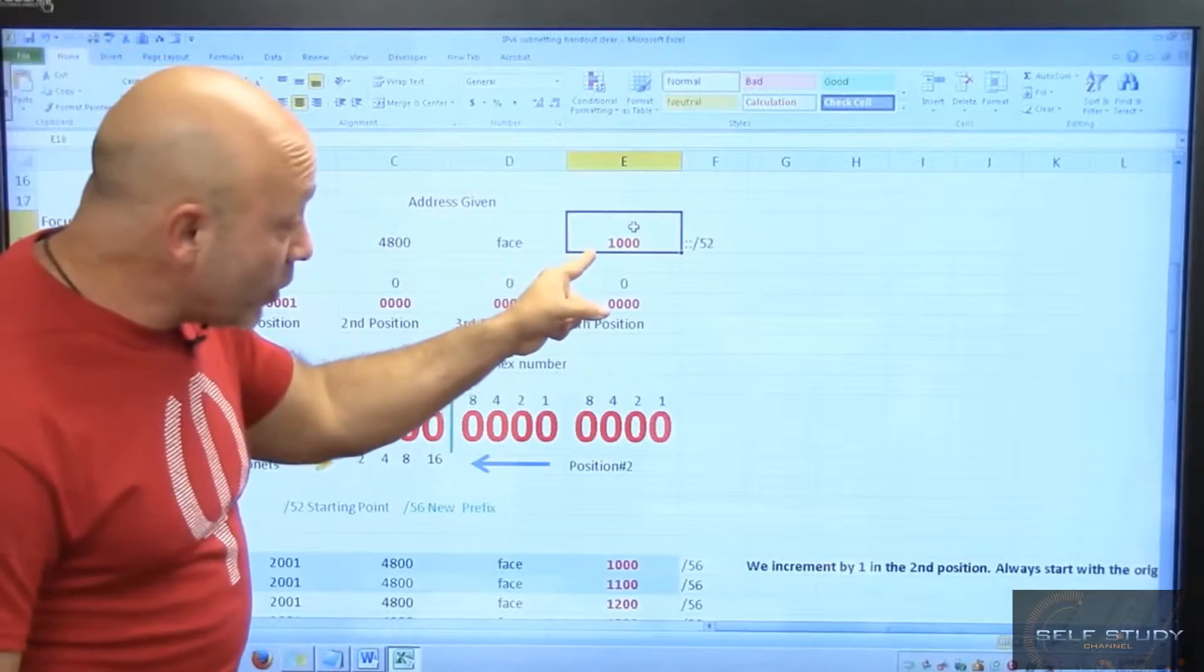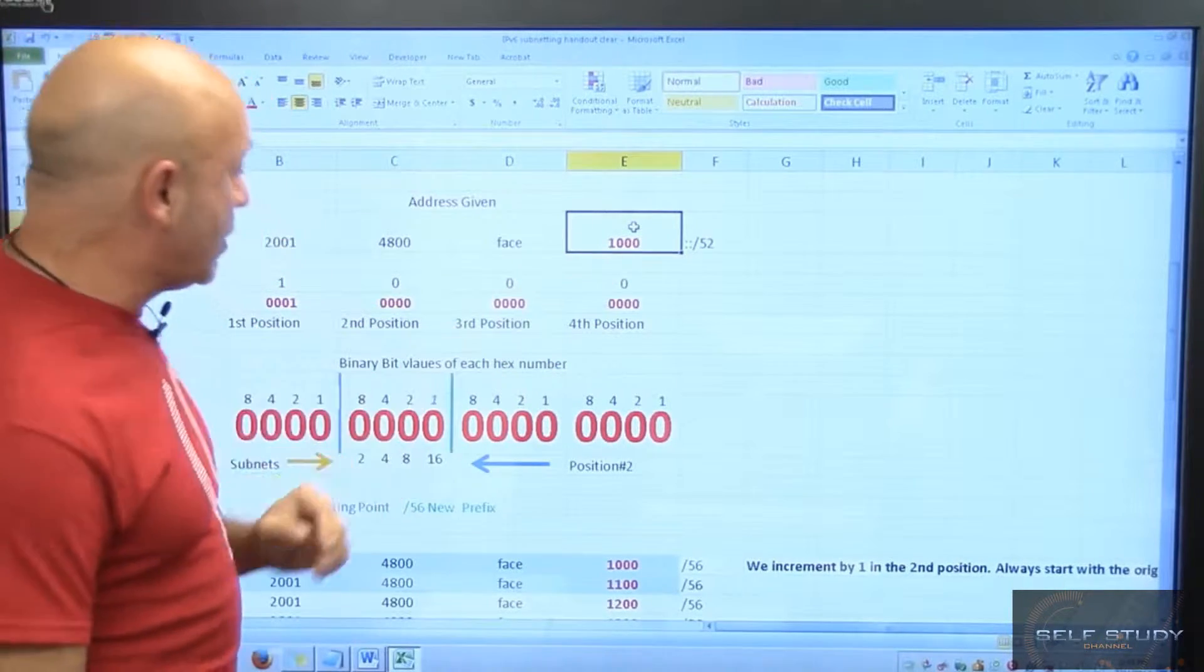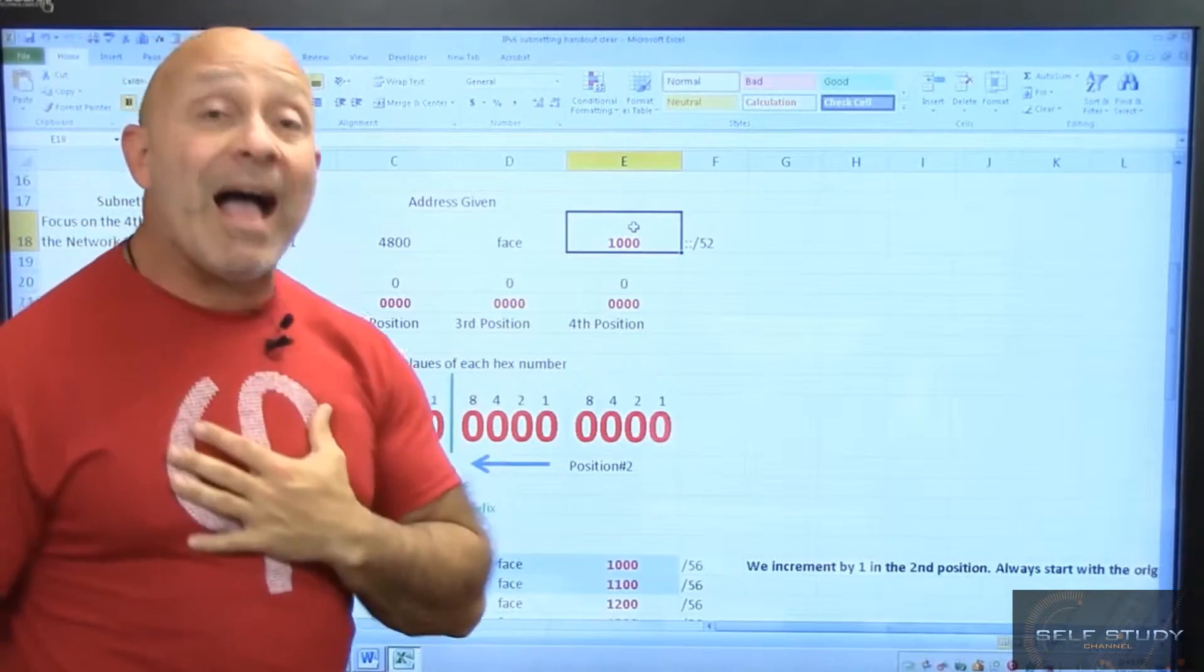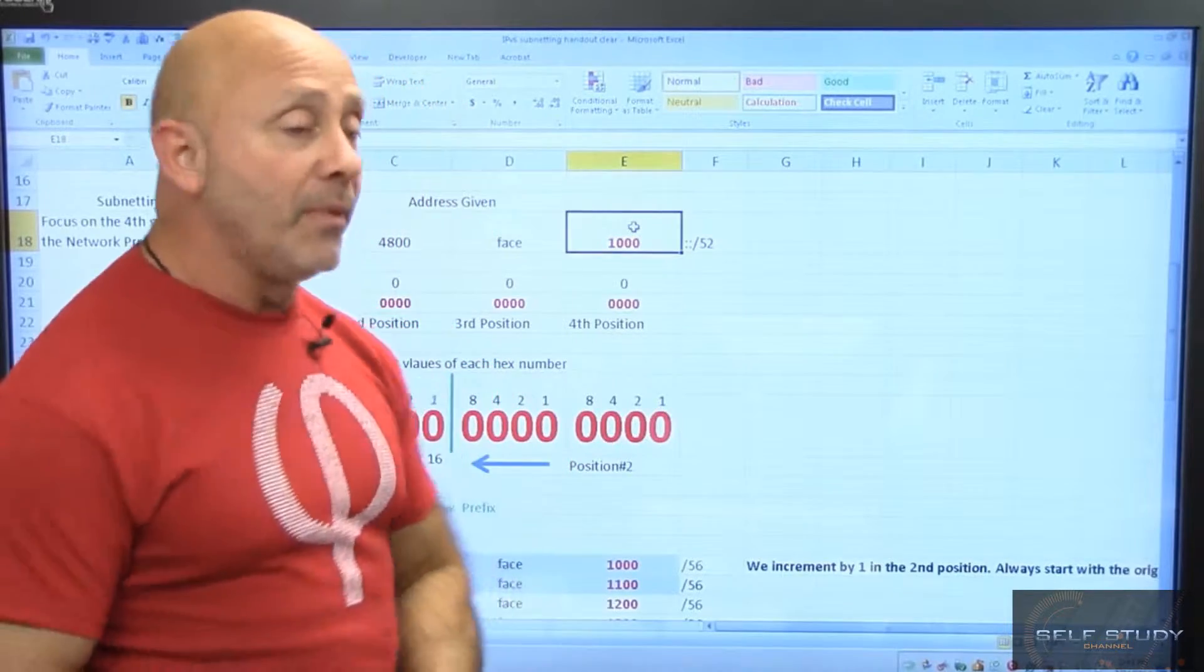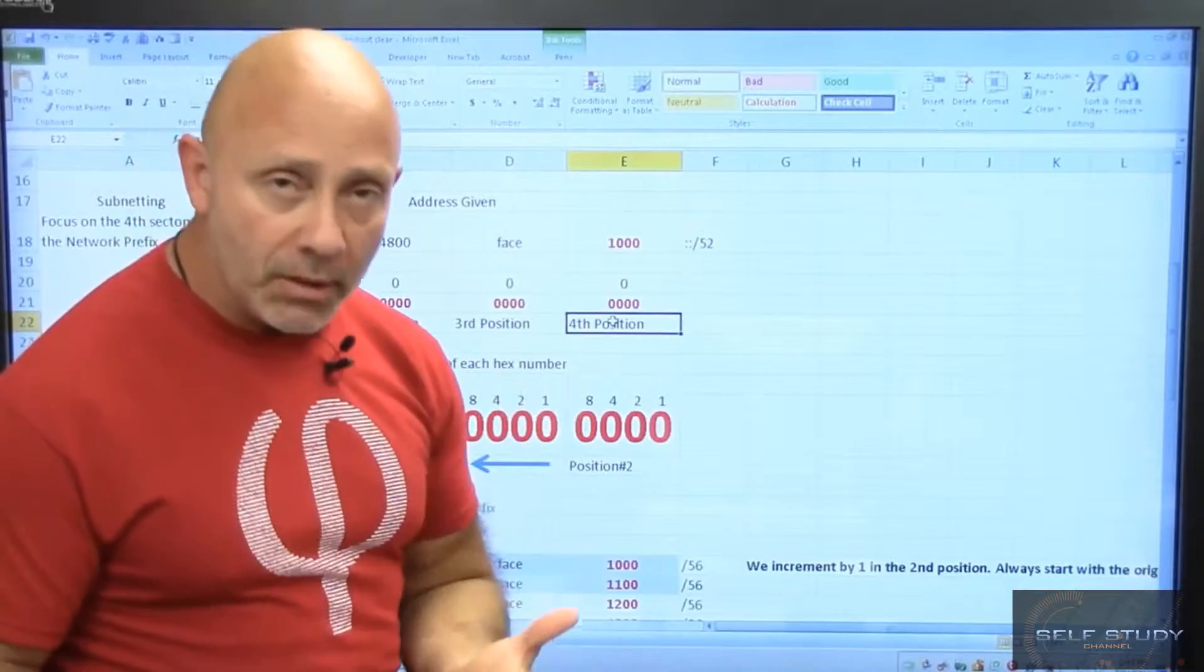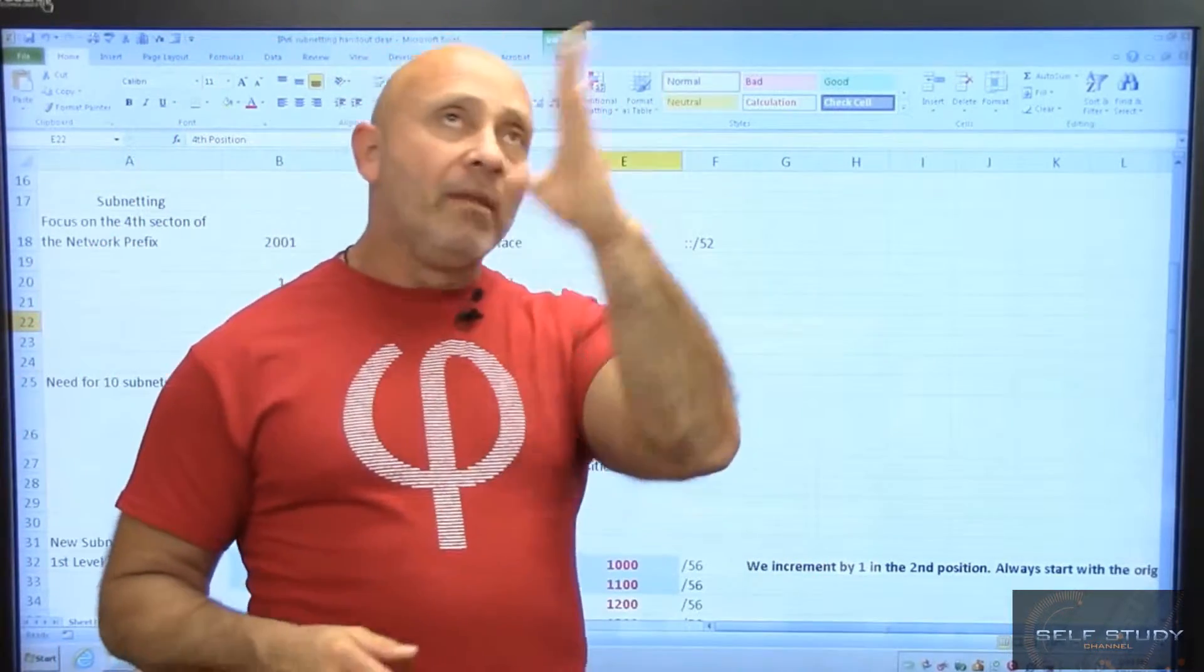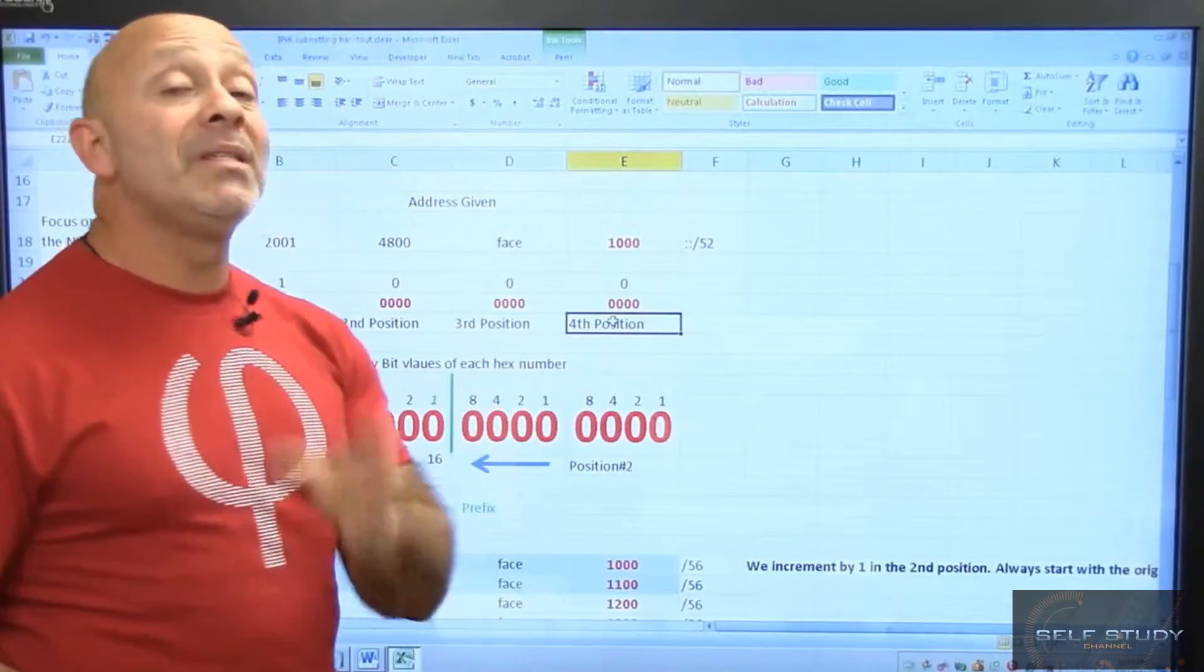That first number, that number one, that's the first position. Then you have the second position which is the second zero, third zero is third position, and fourth position. I, Lazaro J. Diaz, was the one that came up with that naming convention, giving them a position so you know where you're at. Because with IPv4 we knew that we're in this bit value, that bit value. Here we're in a position.